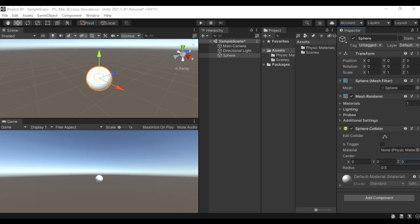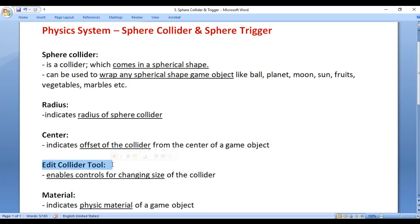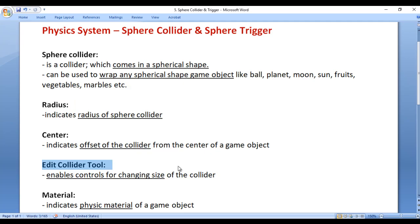Next we have the Edit Collider tool. The Edit Collider tool enables control points for changing the size of the collider. You can change the size of the collider using the Radius property, or using the Edit Collider tool.